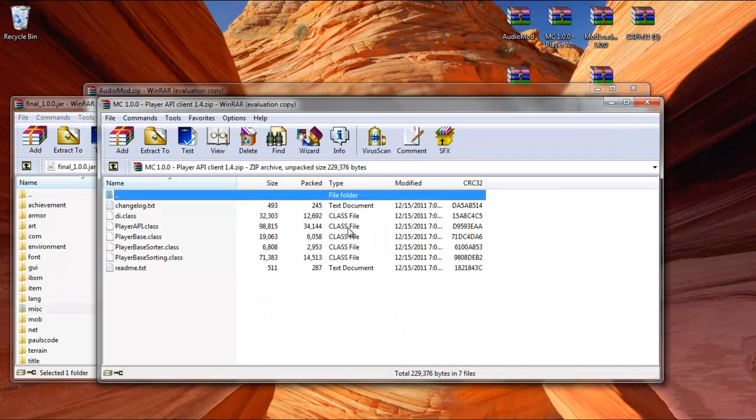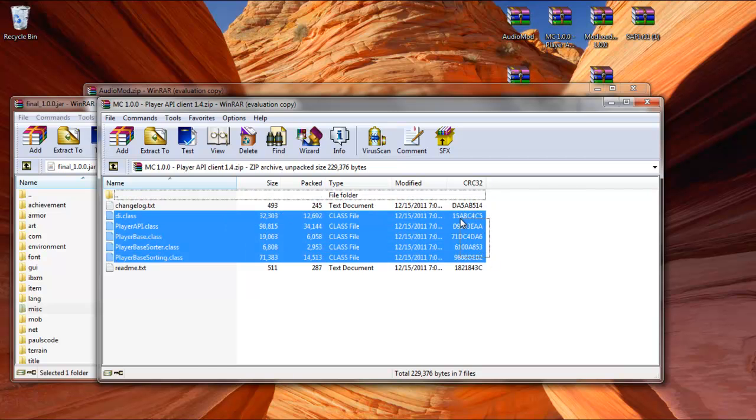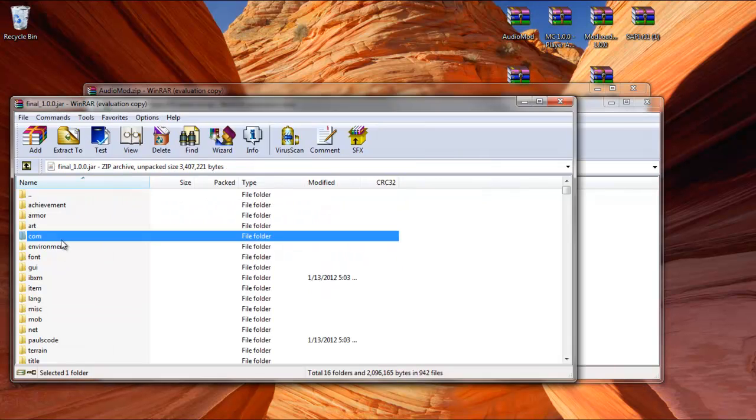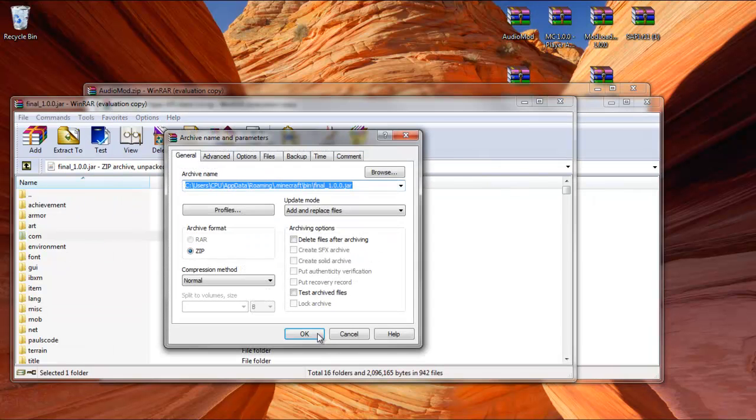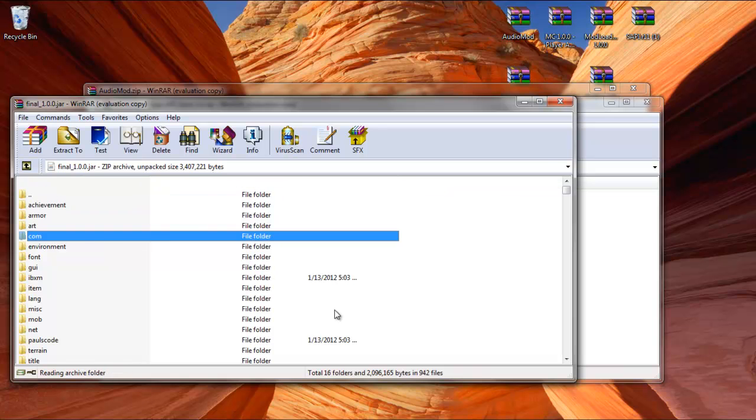When that's done, you're going to need MC 1.0.0. You're going to drag and drop everything in between the two text files. Do not include the text files. After that's done, I'm having some problems clicking OK here.